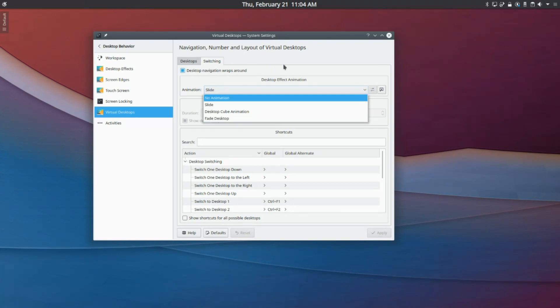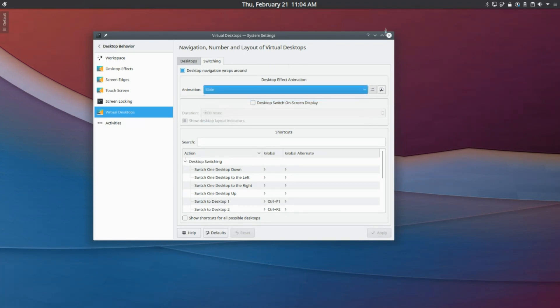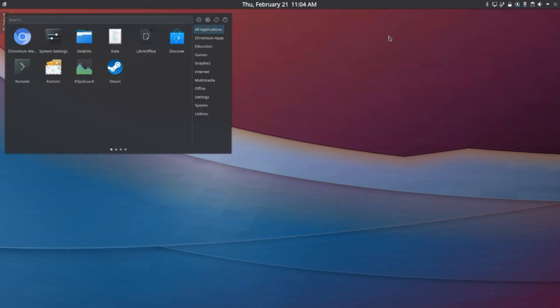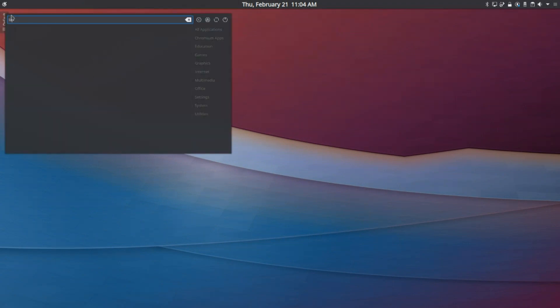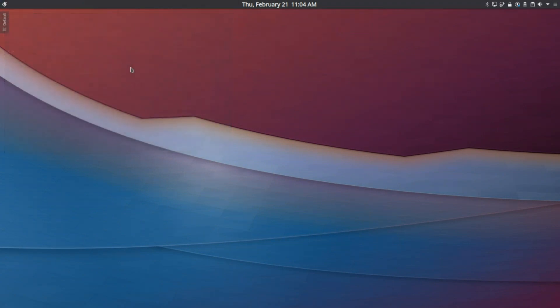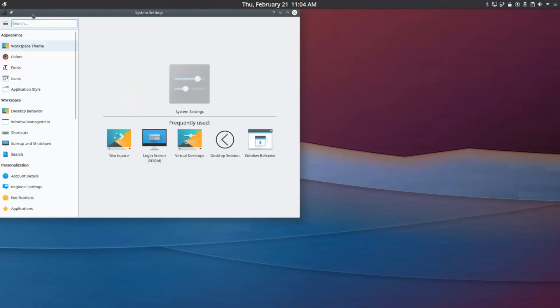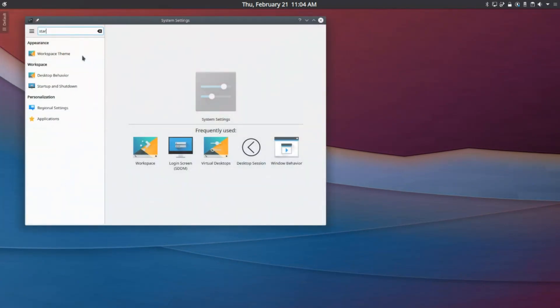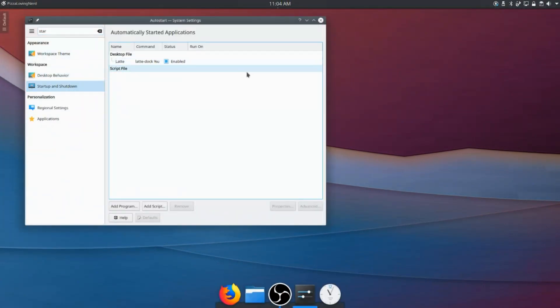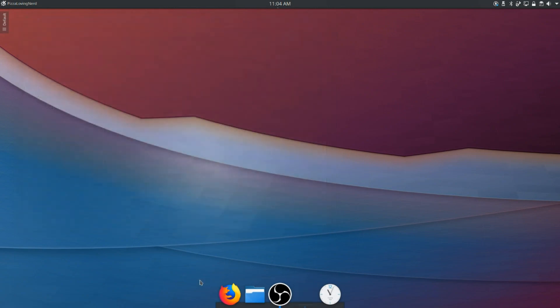I'm going to do Fade, nah, it's all right. Now once we've done that, we're going to want to open up Latte Dock, and we're also going to want to go to System Settings and Startup, and we're going to make sure Latte Dock is there, if it isn't added. So now we have Latte Dock.